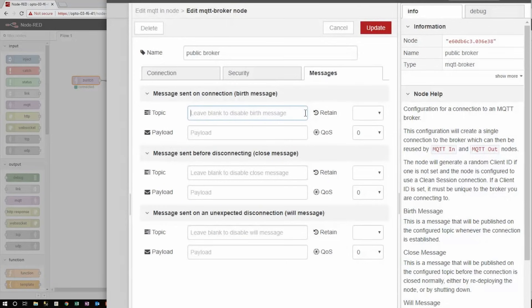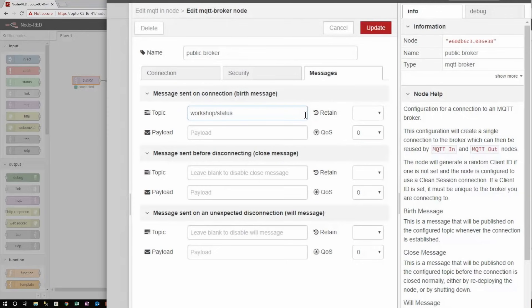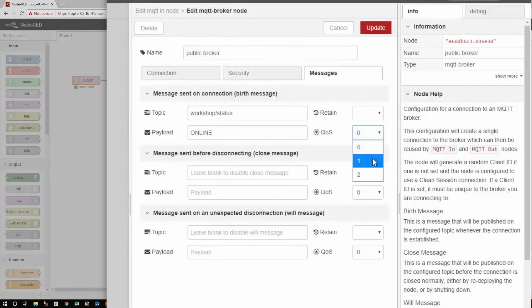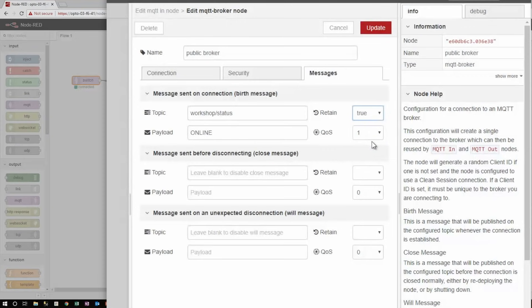For example, I can have the birth message publish under the topic workshop slash status. And give it the payload online, since that will be the status once this message is sent. Because I want this to arrive at least once, I'll give it the quality of service level one, and I'll turn the retain flag to true. You'll see what this does in just a moment.